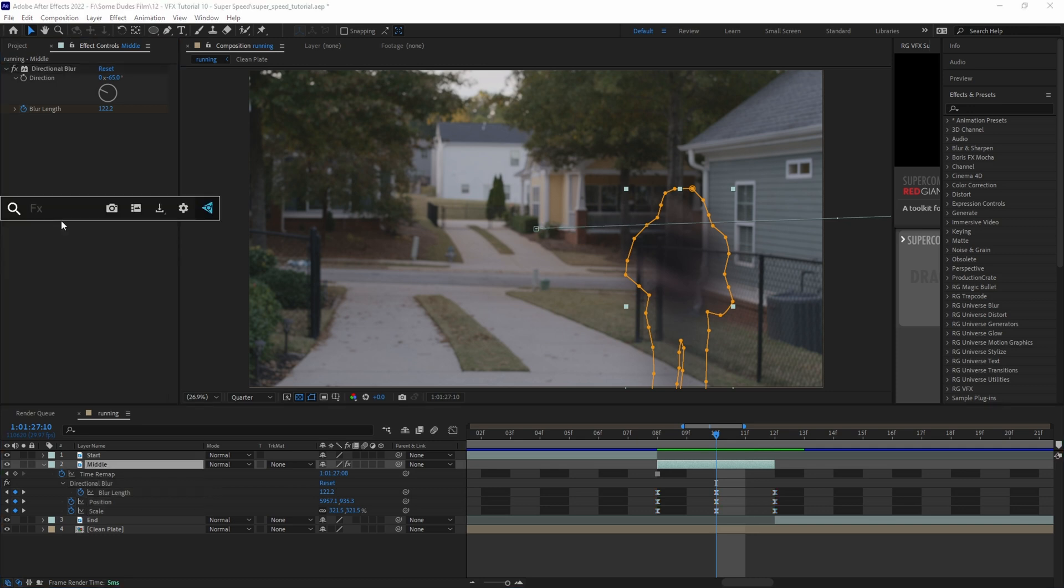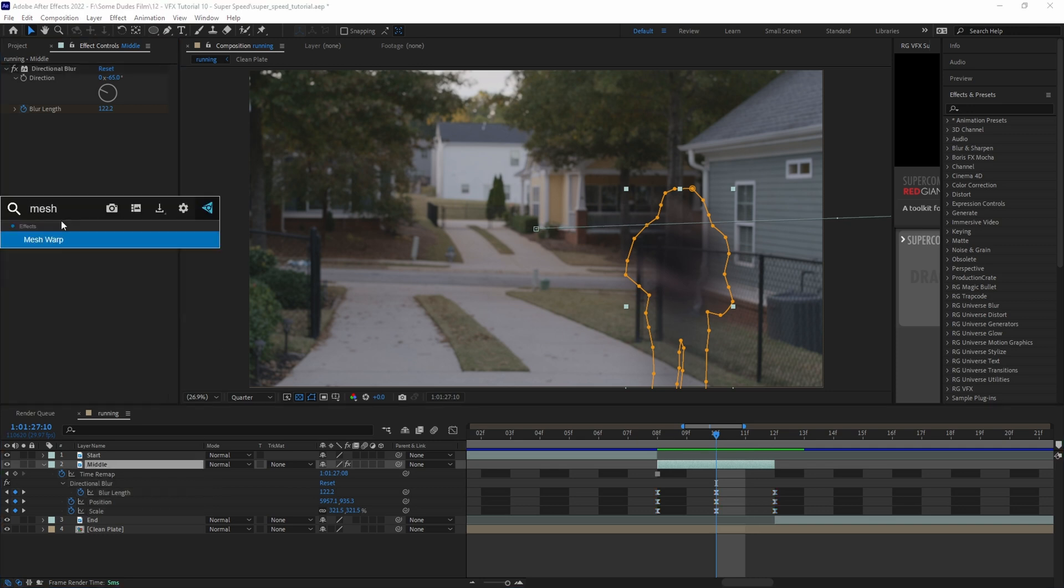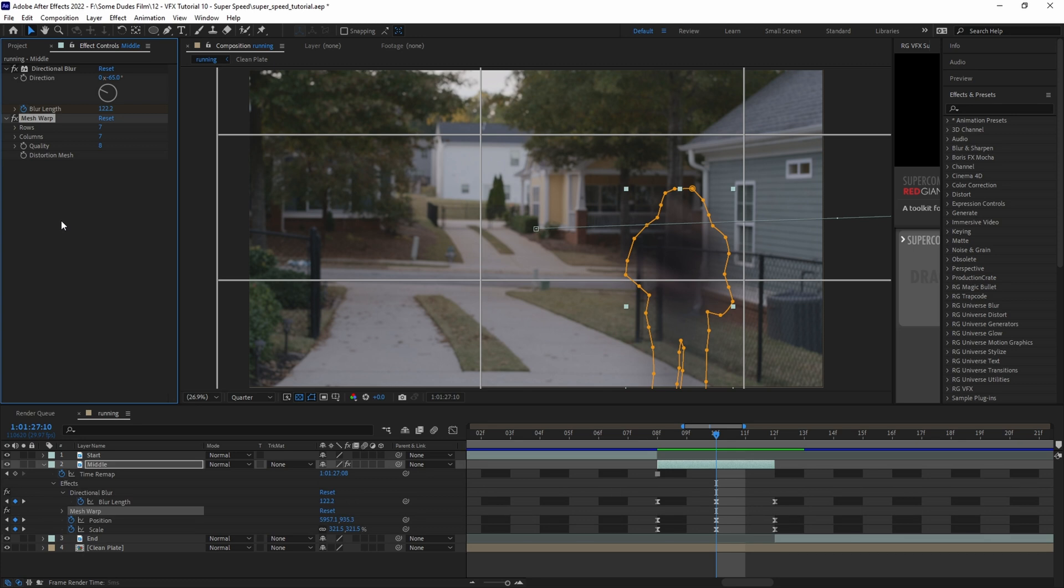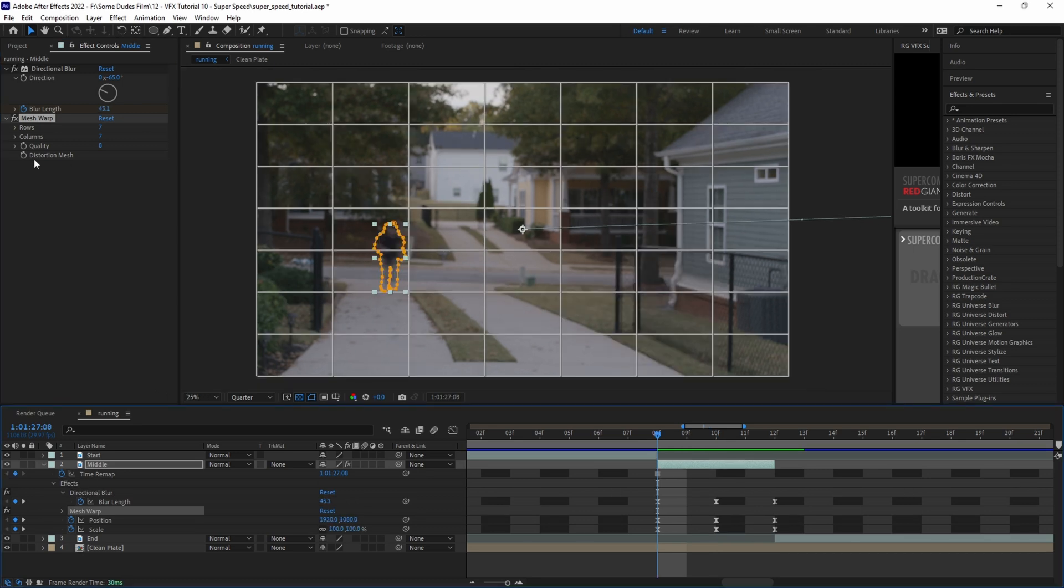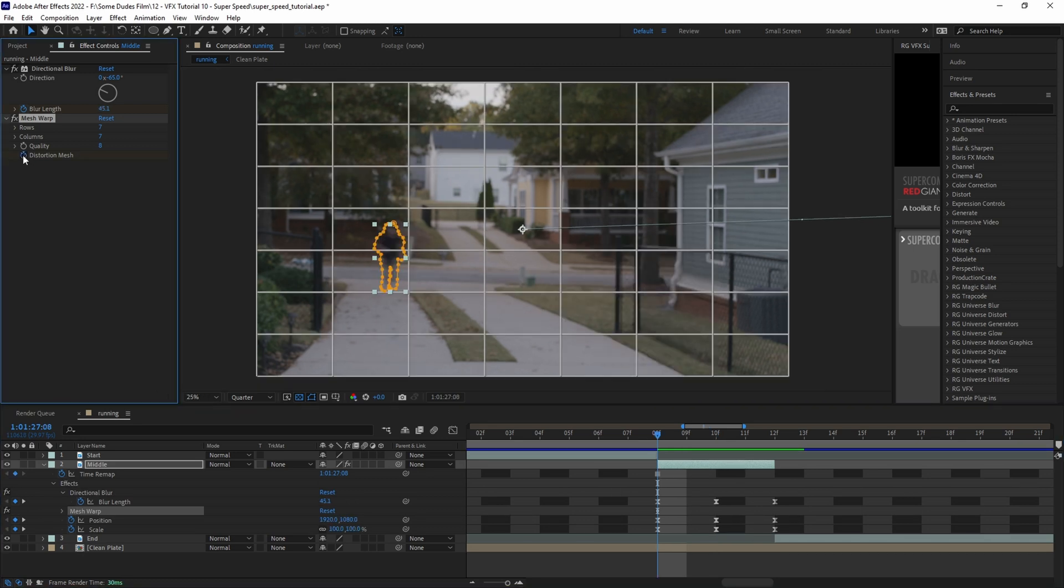Next we want the subject to have a bit of warping as the speed plays out. We'll add a mesh warp effect and set a distortion mesh keyframe at the beginning of the running clip.